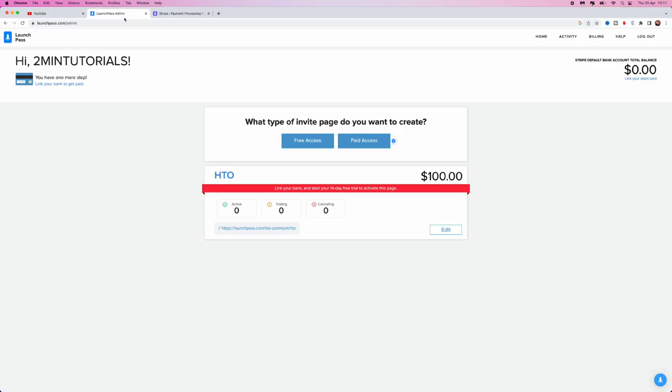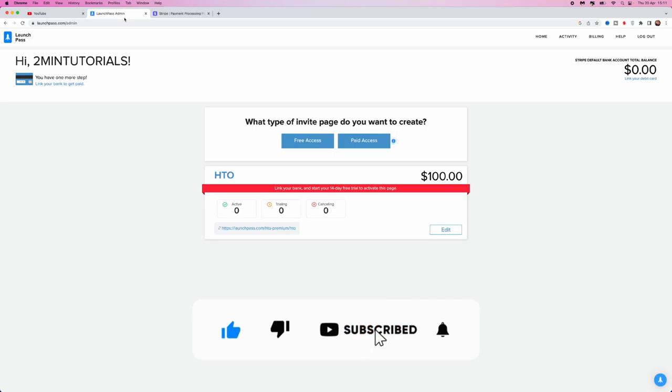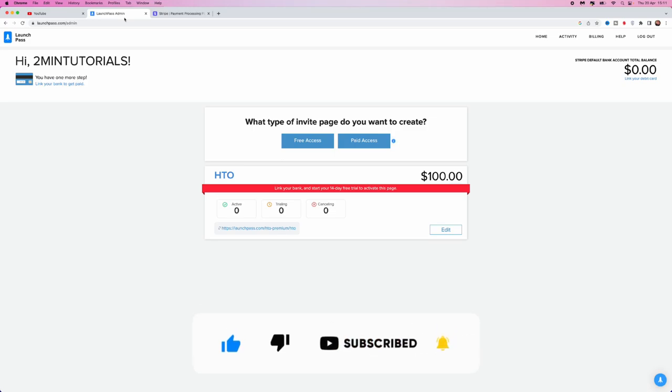In today's video, I'm going to show you how you can get paid from LaunchPass. First, once you have set up your Discord server or anything that you are linking LaunchPass to...